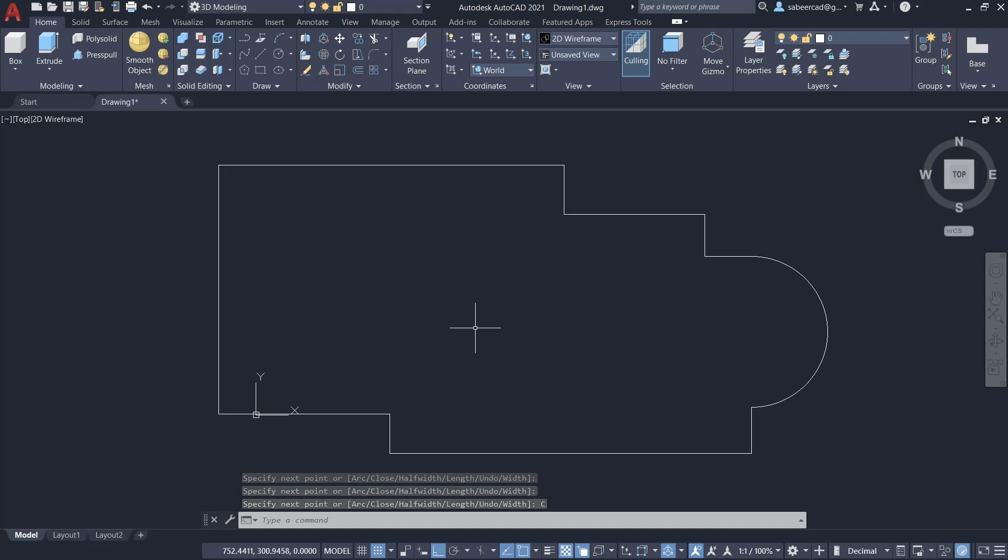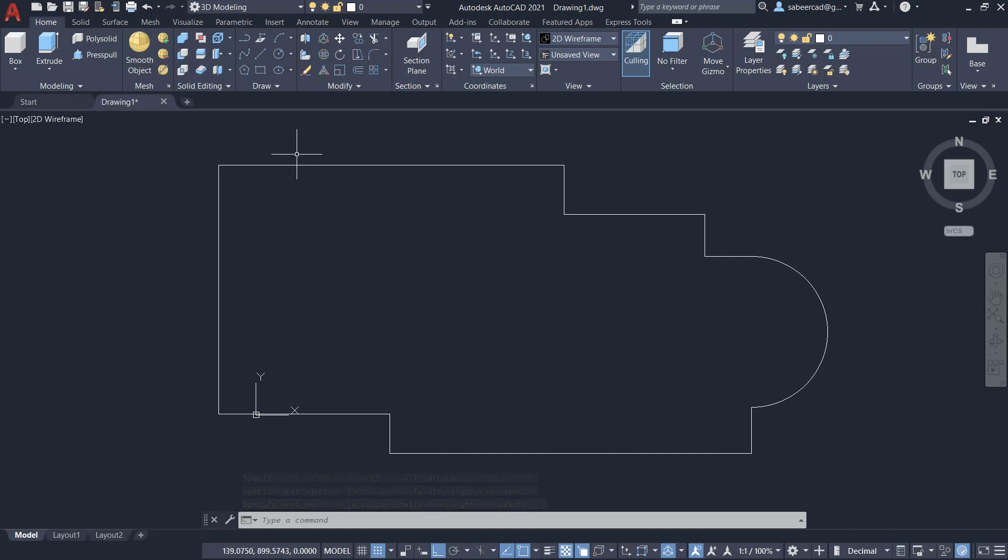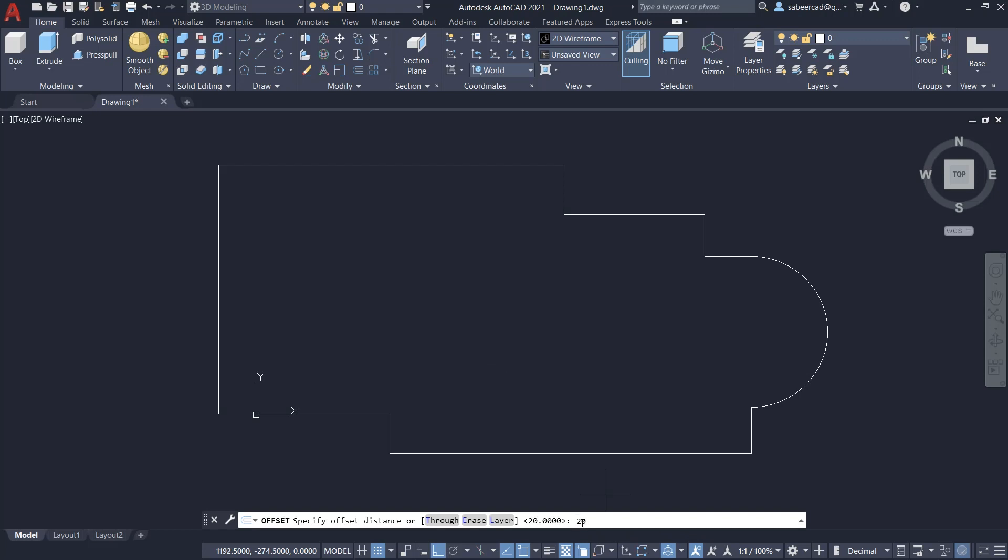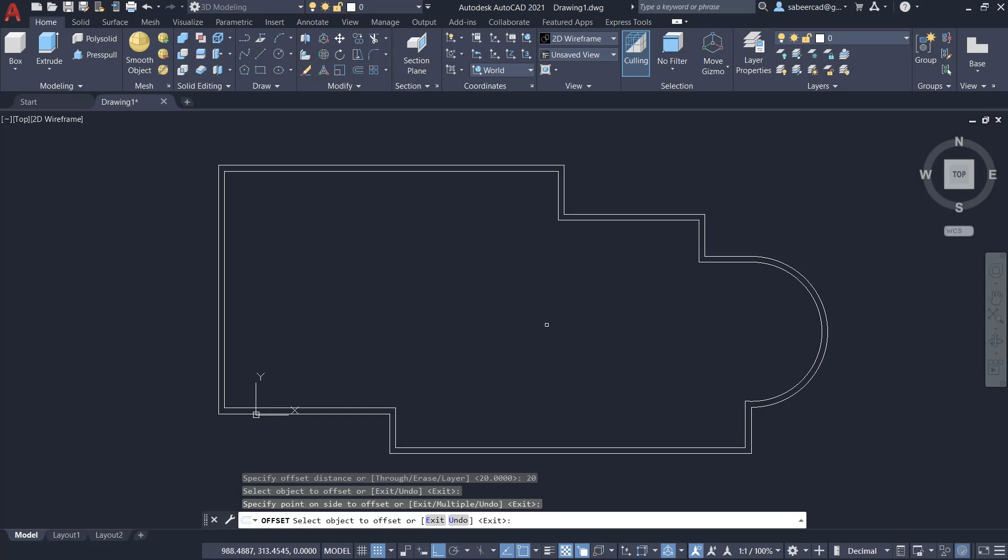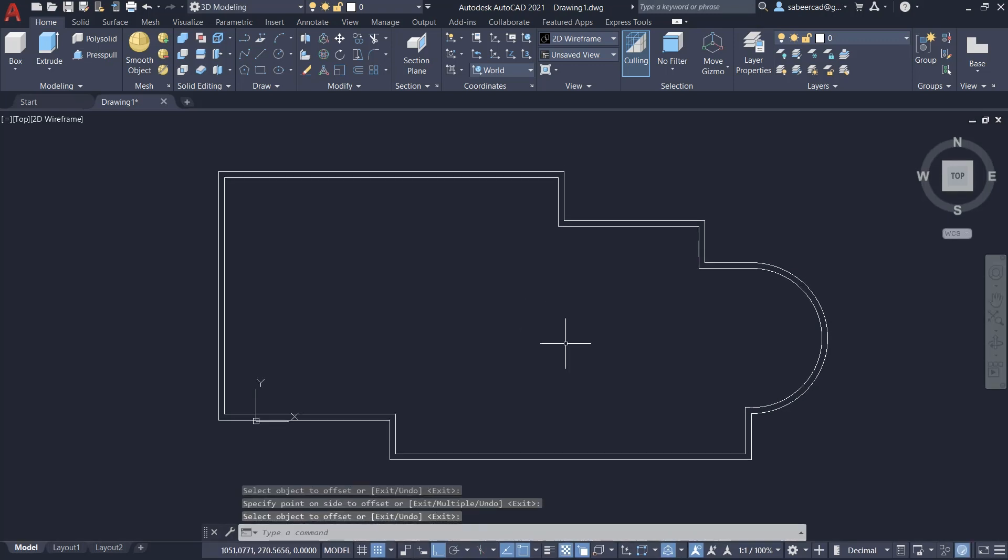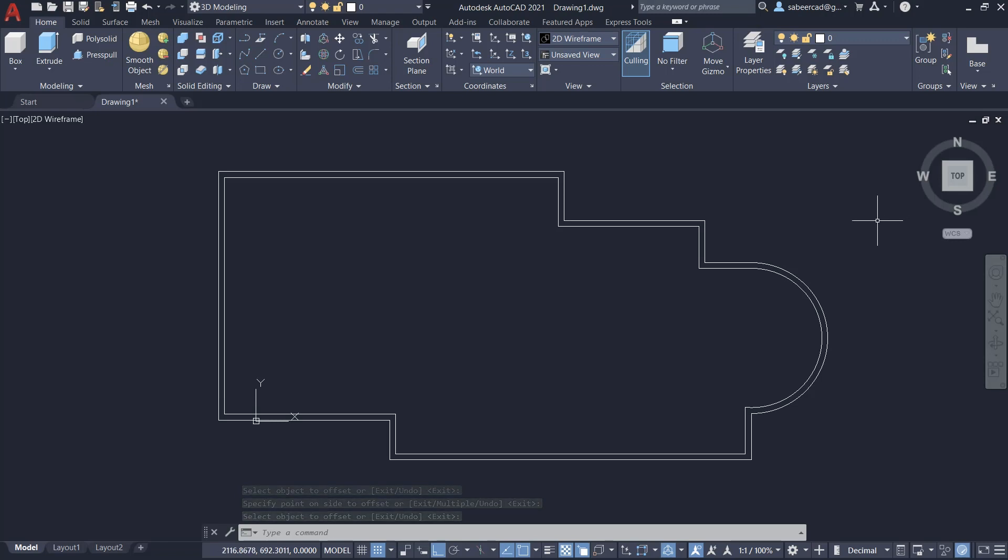Now to create the wall layout, all you have to do is just give offset command and give an offset distance of 20, which is a wall thickness. I'll select the object to offset and side to offset. Now we have created the wall layout instantly. Next, I'm going to create a wall thickness in 3D, so I'll switch over my view to southwest isometric by clicking on this particular hot spot of the view cube.